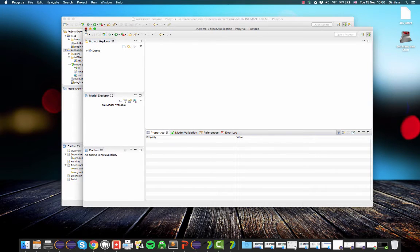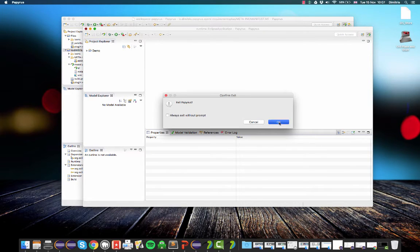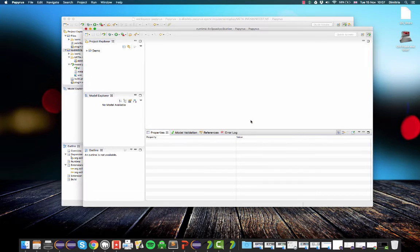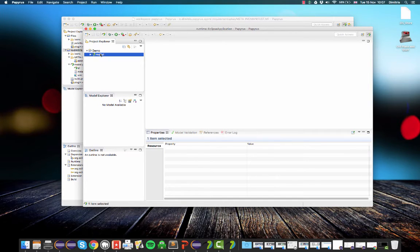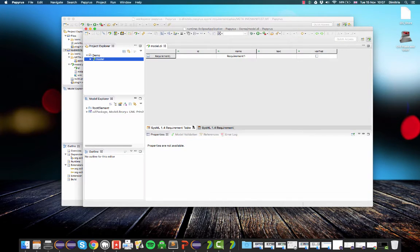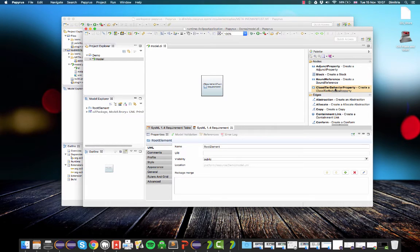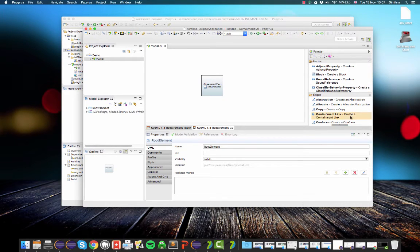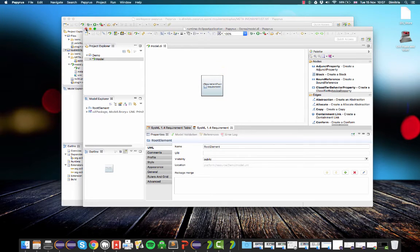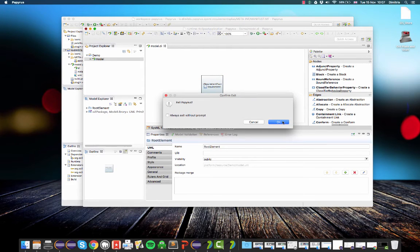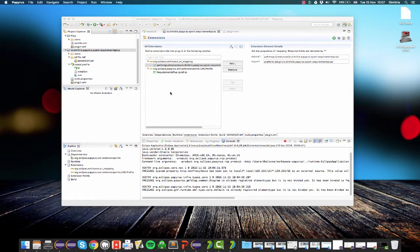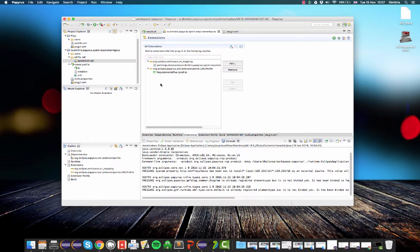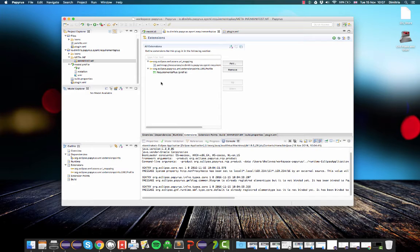So now I will go back to my first Eclipse. I will close this Eclipse and I will demonstrate how we can also add a custom palette to the editor, to the Papyrus editor in this second Eclipse. So that when we need to create a new requirement plus, we don't have to create a requirement first and then go to its profile and so on. So what we want to do essentially is we want to add a button here that allows us to create a requirement plus directly.